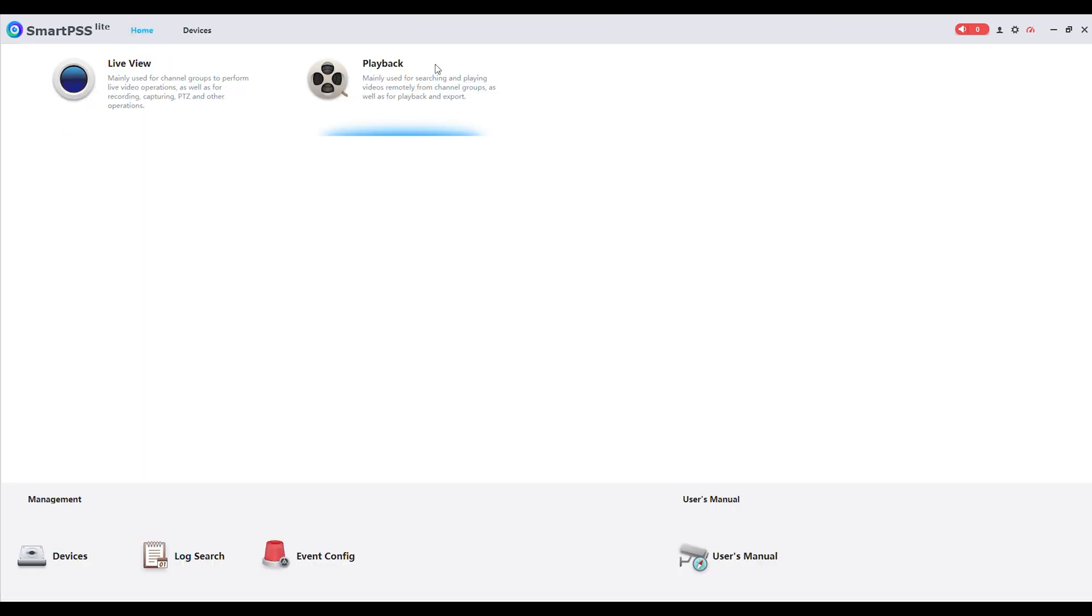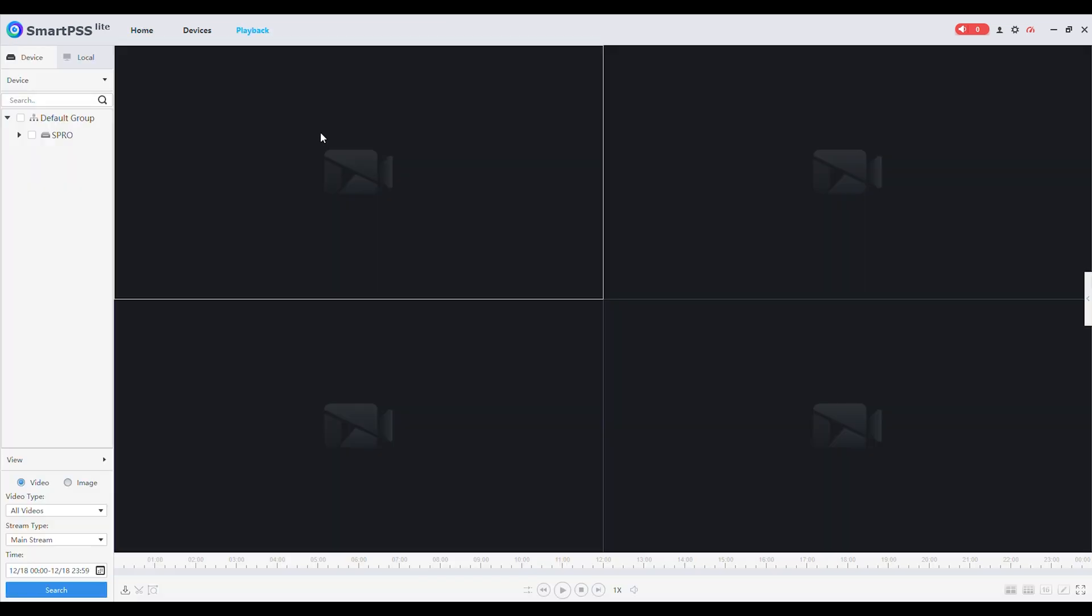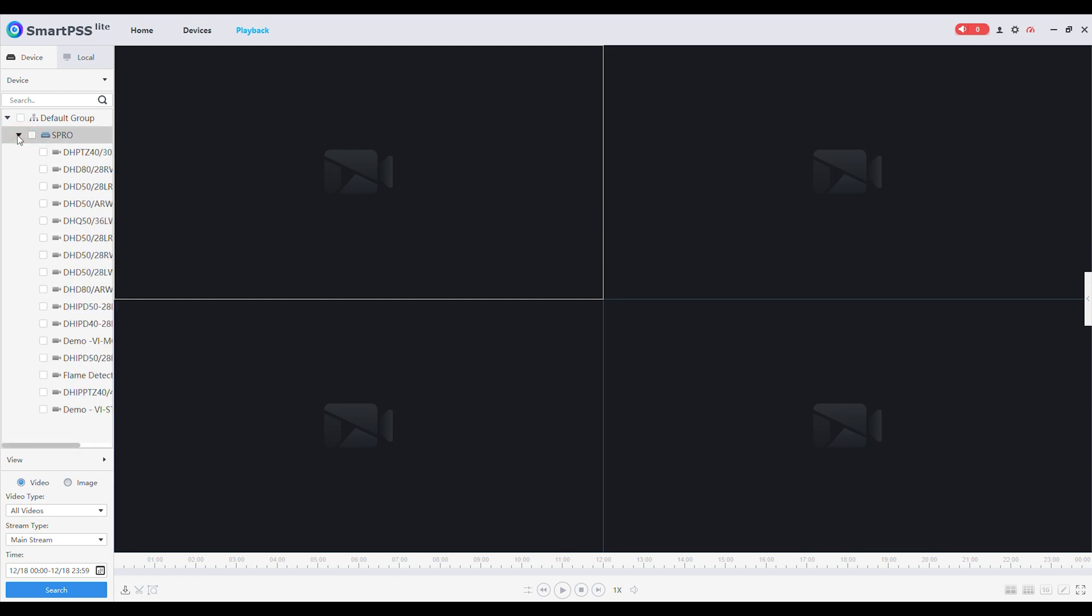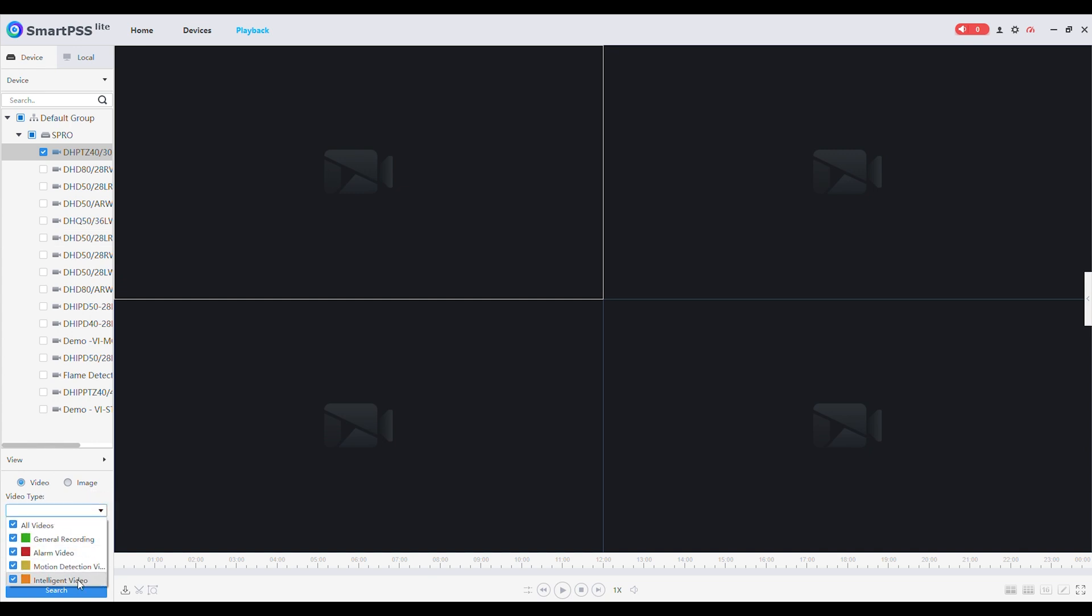We will now look at Playback. Click on Home and select Playback. In Playback your recorder will again be listed in the left pane. Click on the site name to see a dropdown with all the connected cameras. Select the camera from which you wish to playback footage. Under the view menu you can change the video type and stream type.